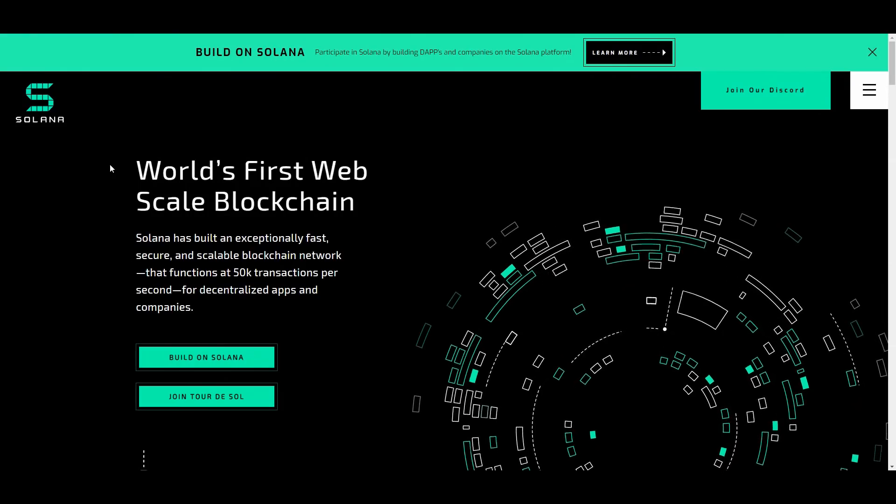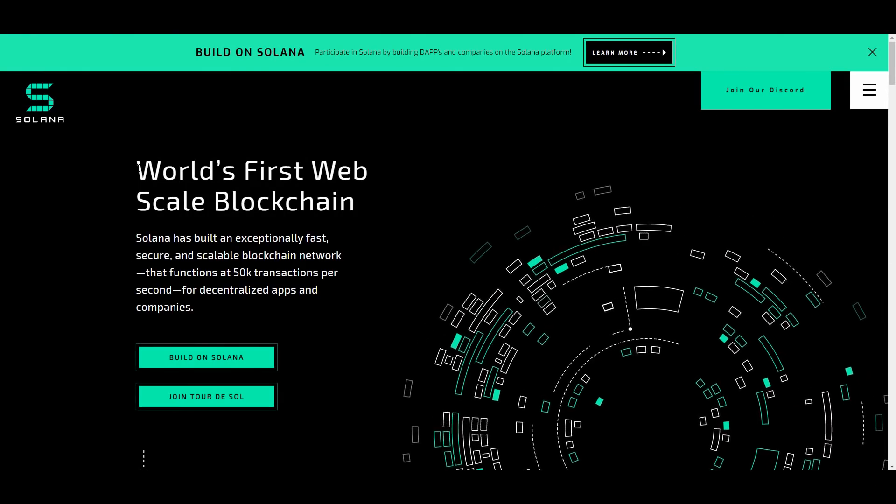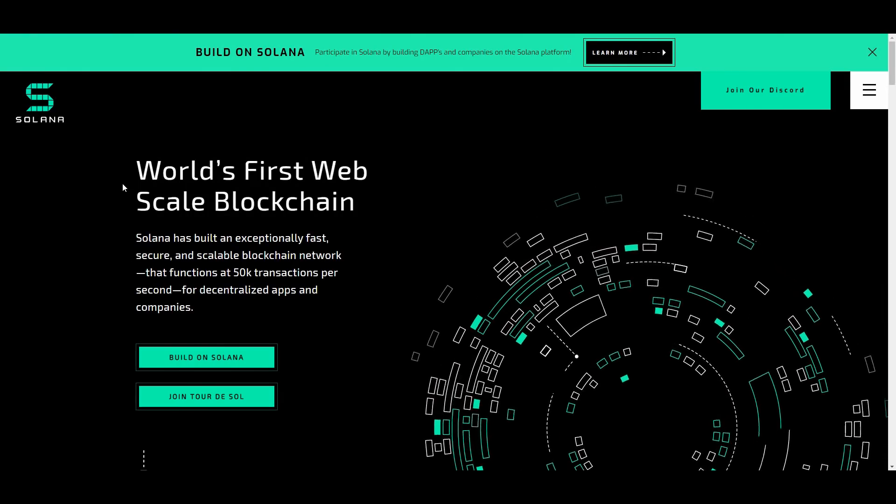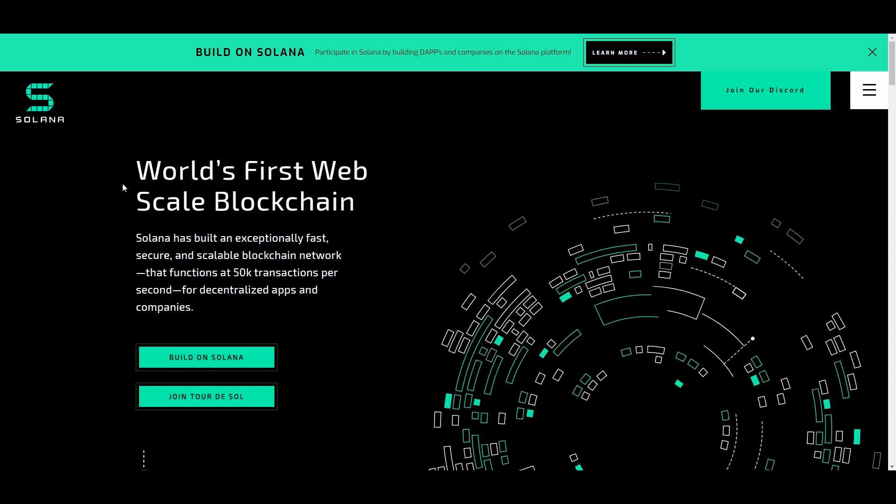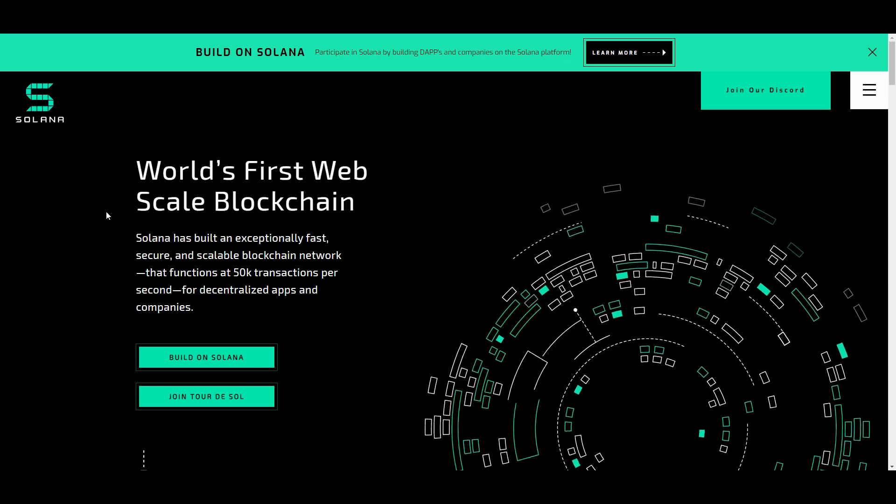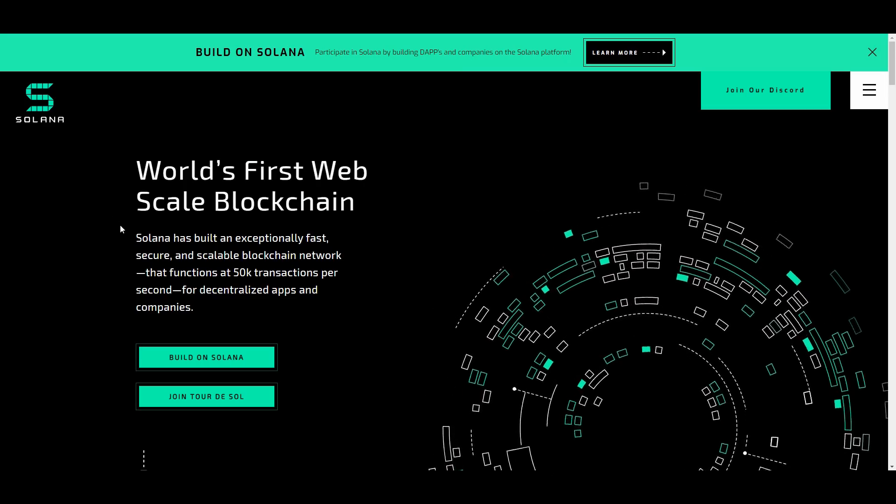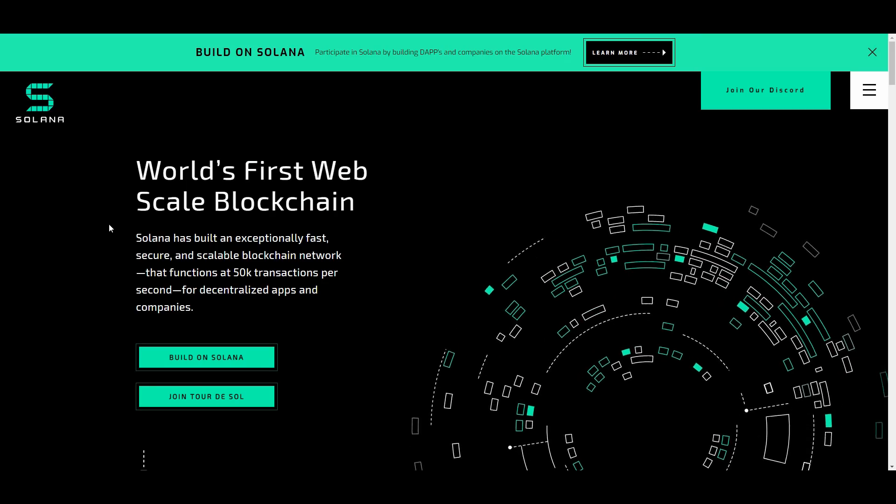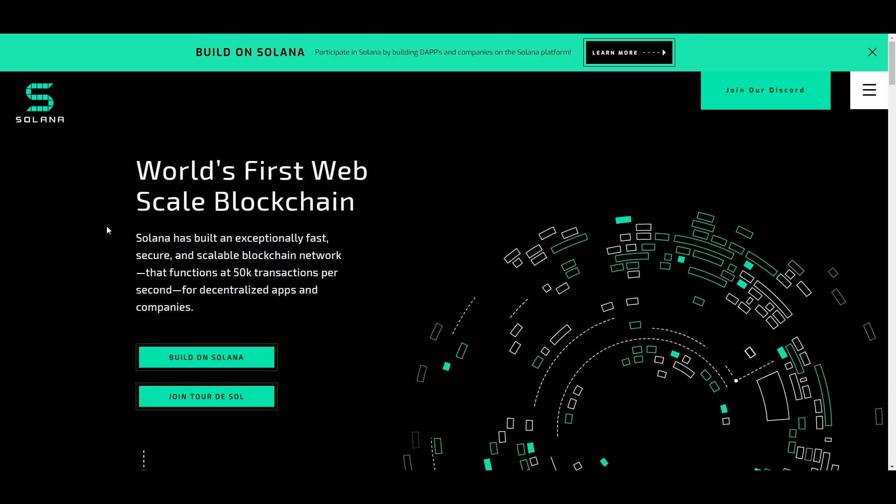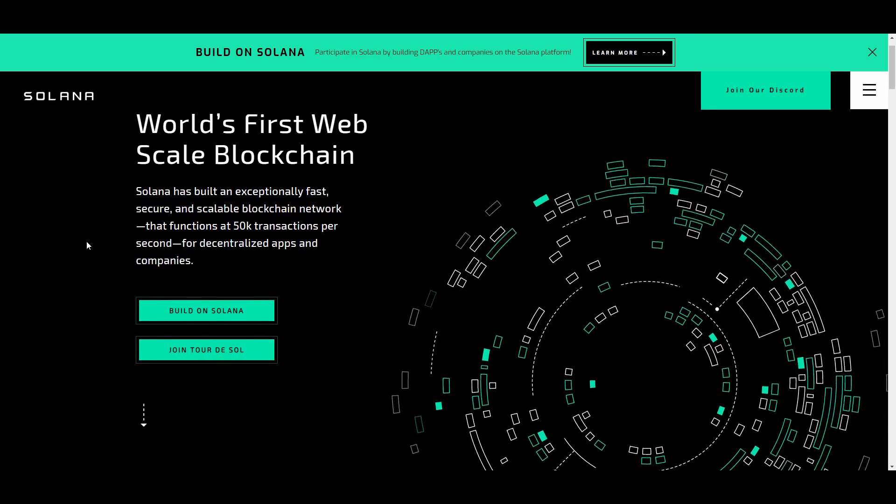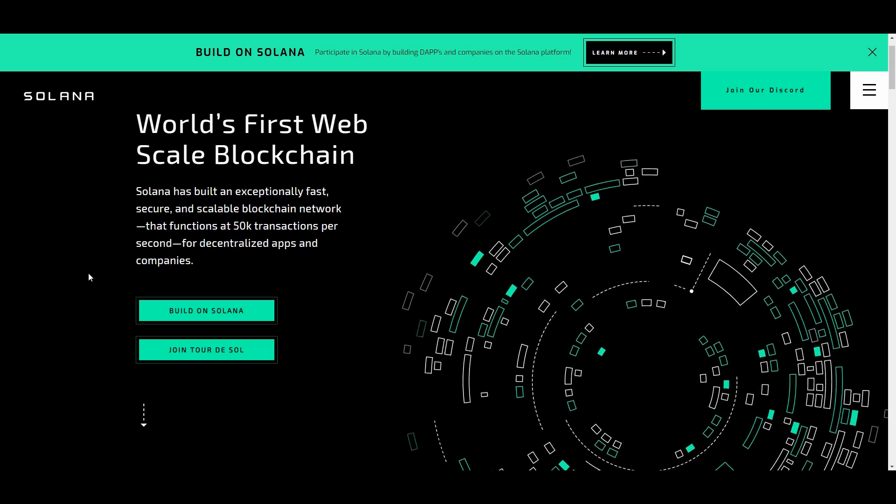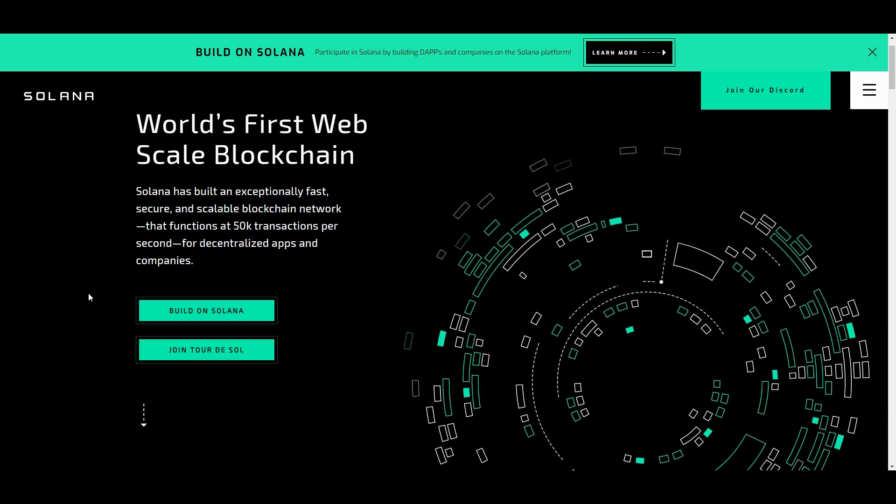What is going on you guys, Crypto Chemistry back again with another video. Today we are looking at Solana. This is the world's first web scale blockchain and Solana has built an exceptionally fast, scalable blockchain network that actually functions at 50k transactions per second for decentralized apps and companies. They're doing some huge things for the cryptocurrency market that we have not seen done before.